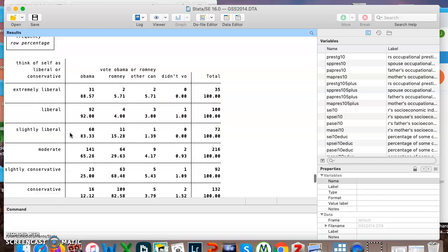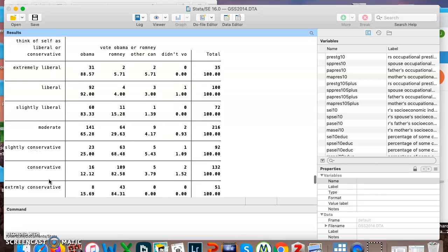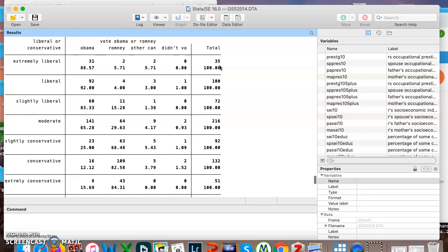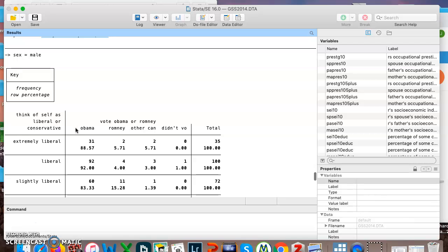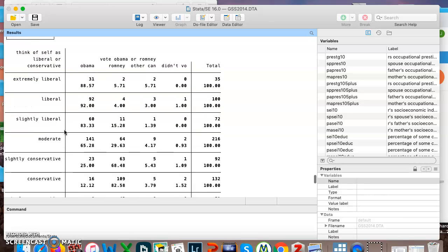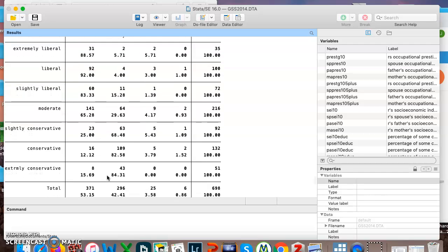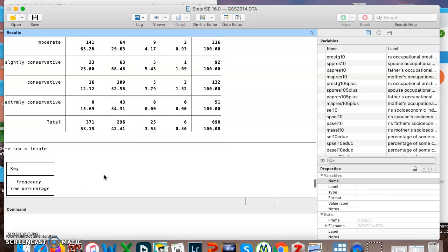So the first table is only males, and it gives us political views, which was the first variable I typed. Did you vote for Obama or Romney, which was the second variable I typed? And then it tabulates it in a row. So we can see extremely liberal males. Remember, we're looking at males. Out of extremely liberal males, 88.57% went to Obama. Not surprising, they're liberal, right? Obama won this election, so it's probably not shocking that moderates tended to go for Obama.